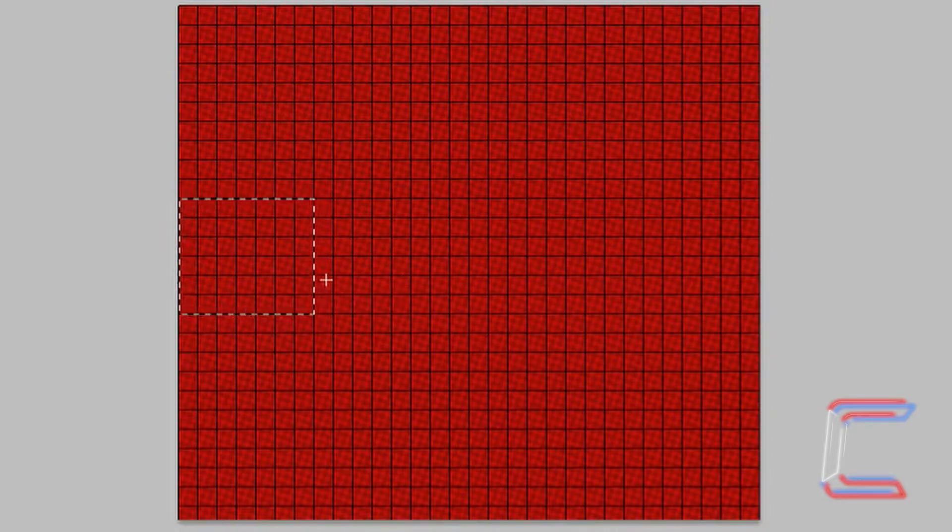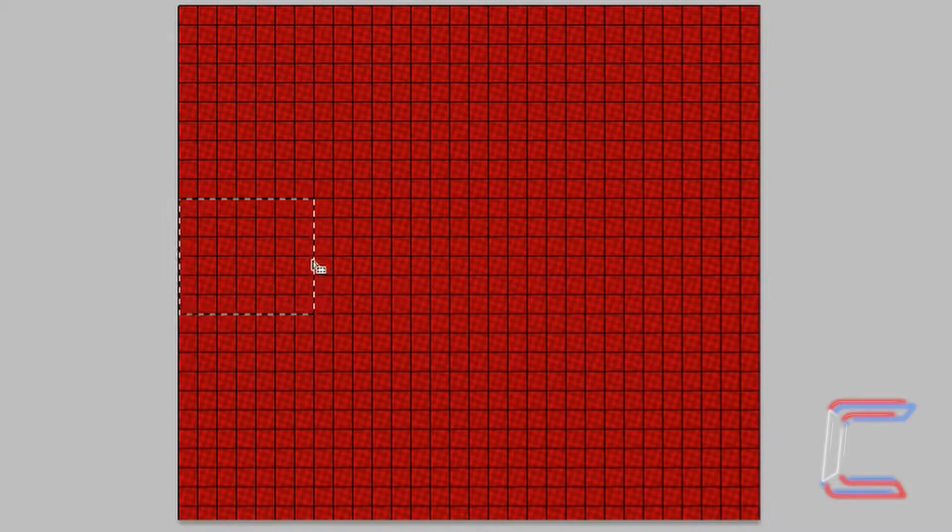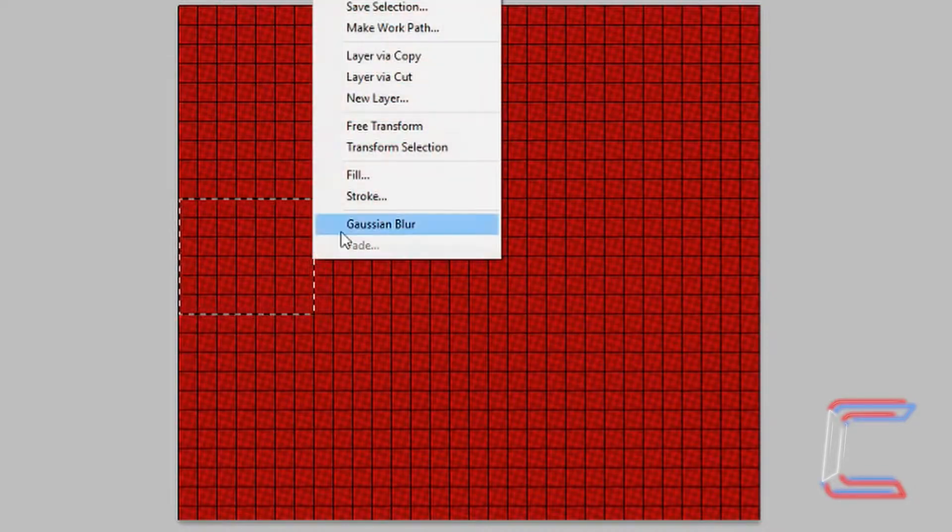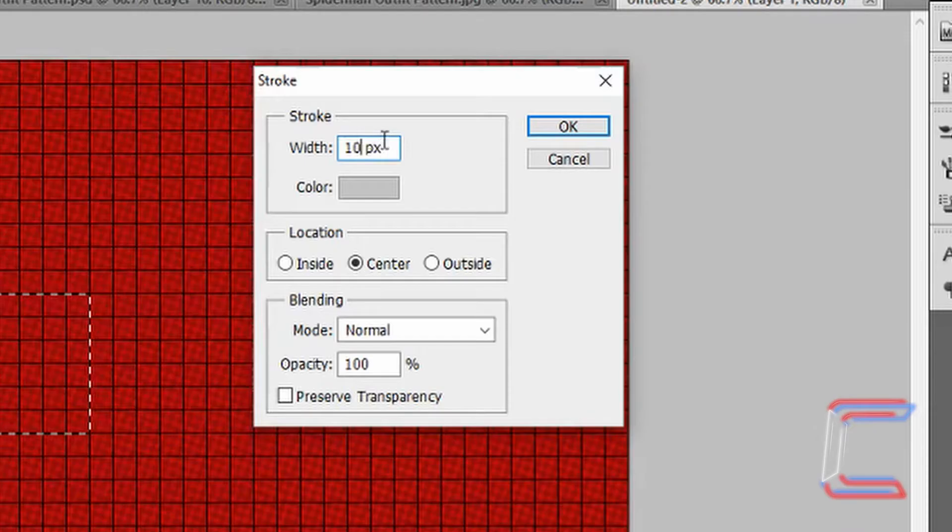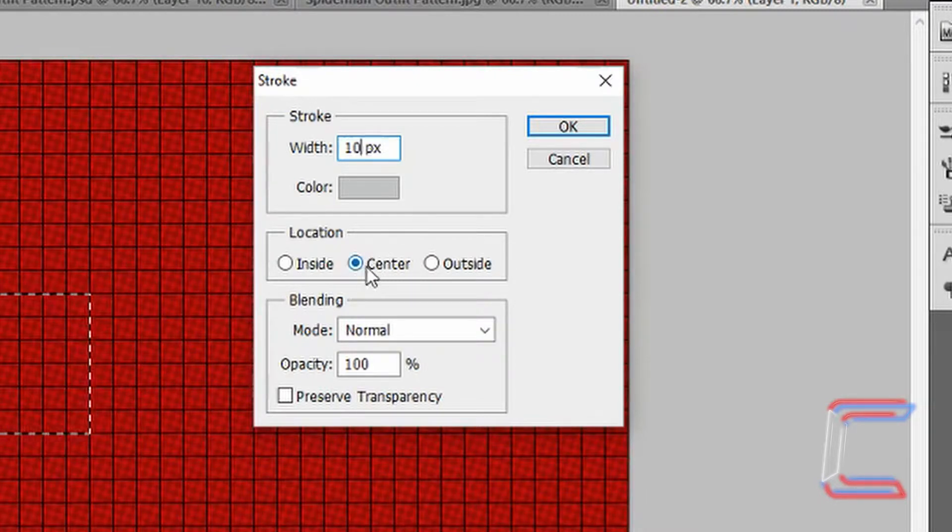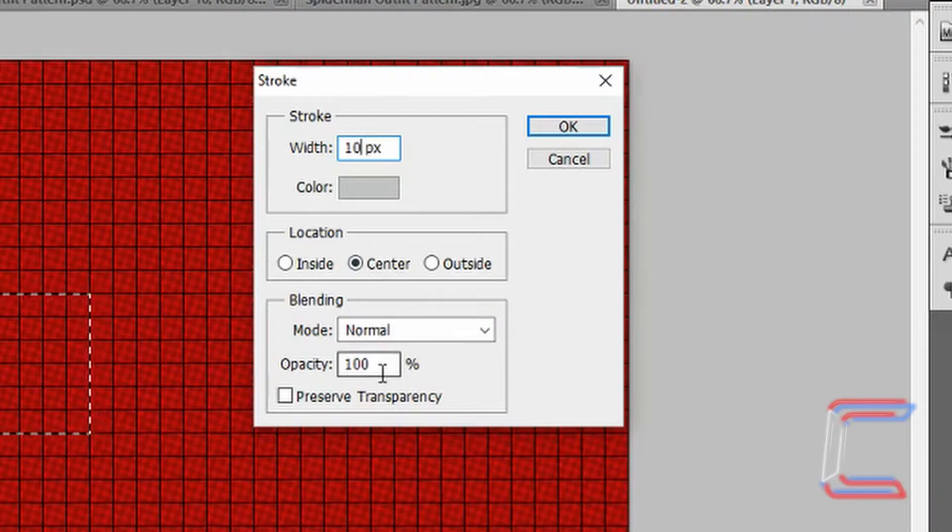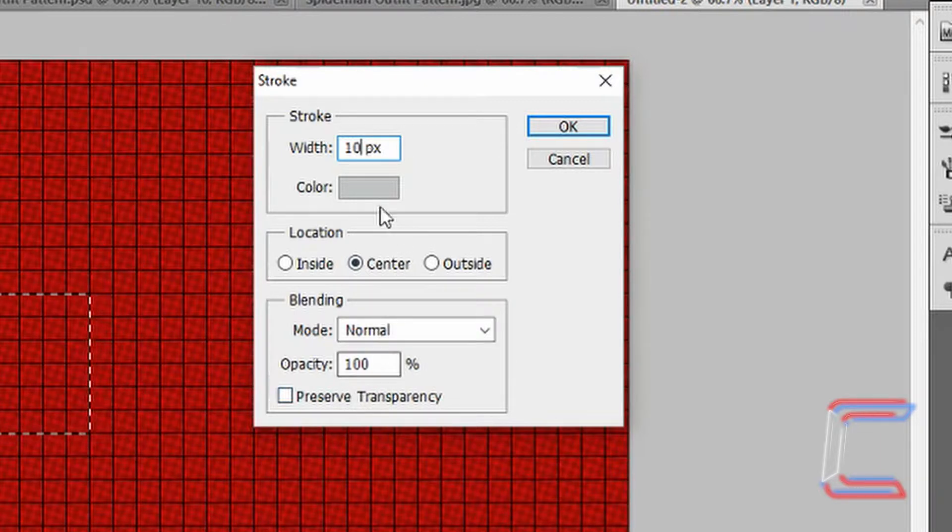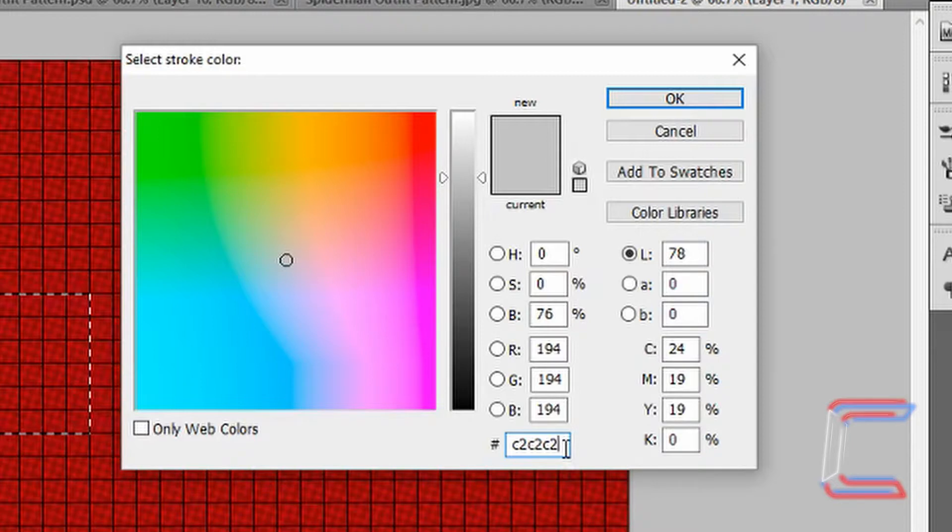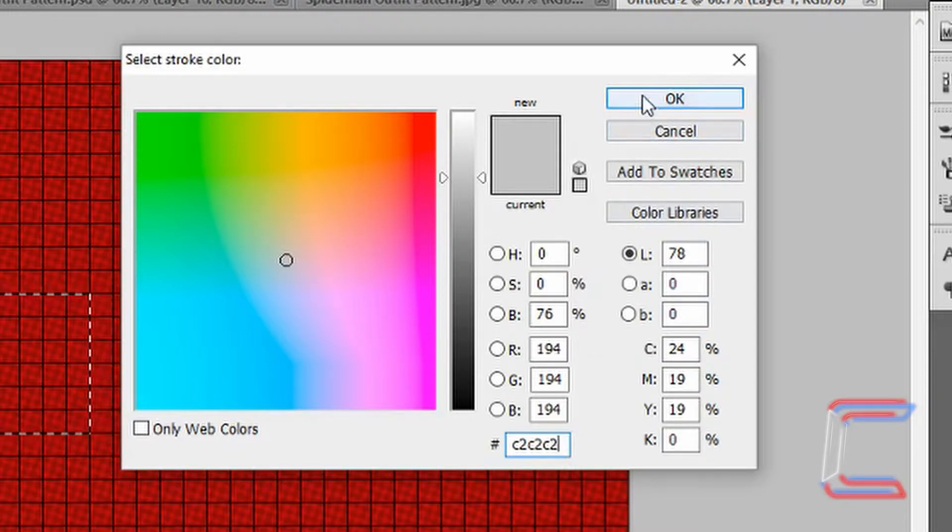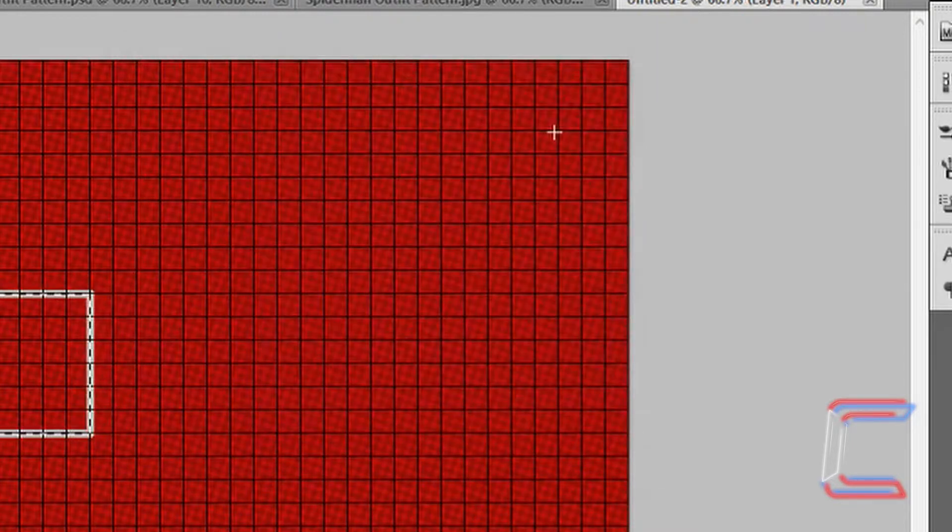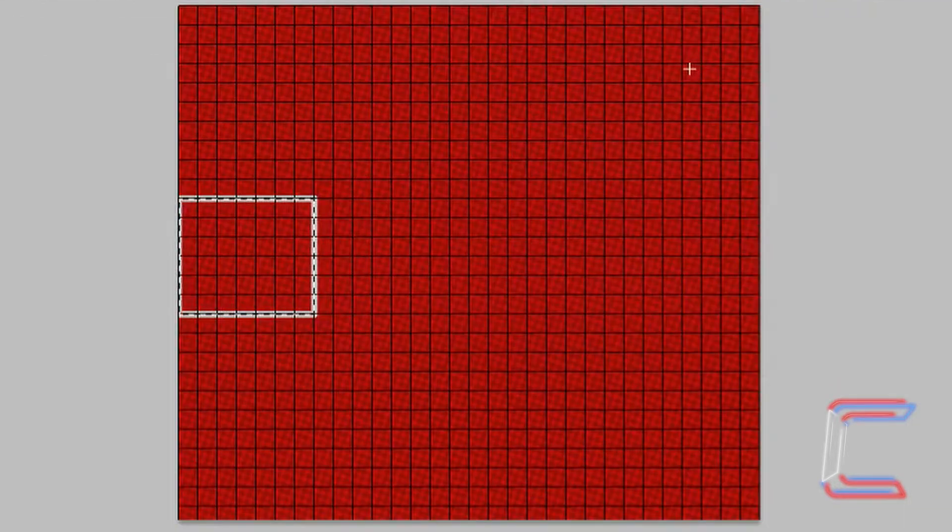With the Marquee Tool still selected, go to the line so that you can see a box appear next to your arrow cursor. Right-click and click on Stroke. Set the Stroke Width to 10 pixels. Location Center. Normal and 100% opacity. Make sure that Preserve Transparency is not ticked. Double-click on the color box. Type in C2C2C2 as your color code. Click OK. Click OK again.